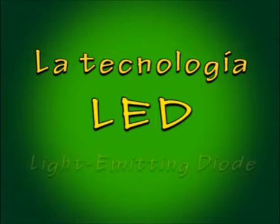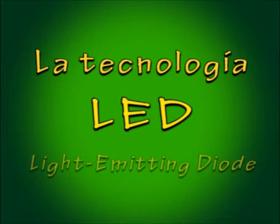LED es el acrónimo de Light Emitting Diode, que puede traducirse como diodo emisor de luz.